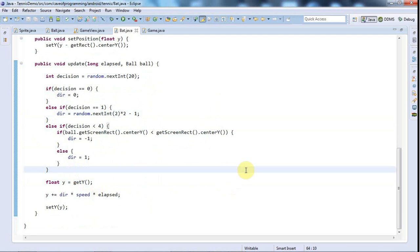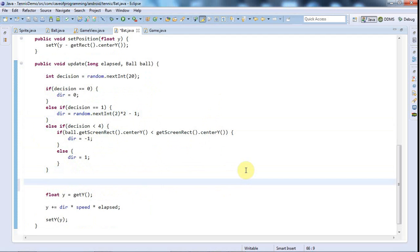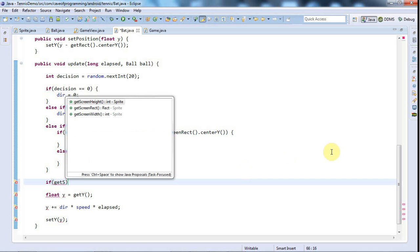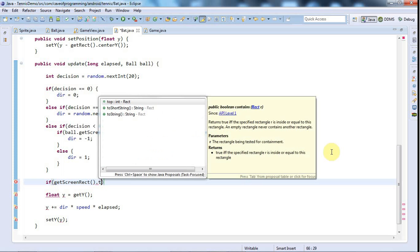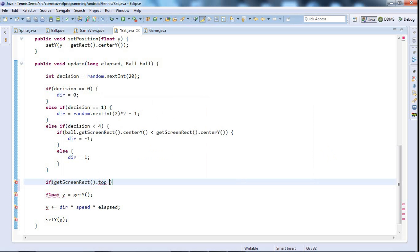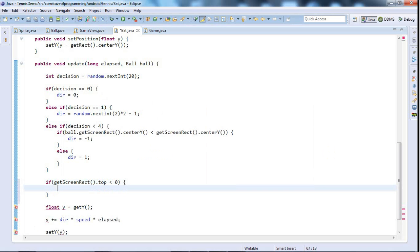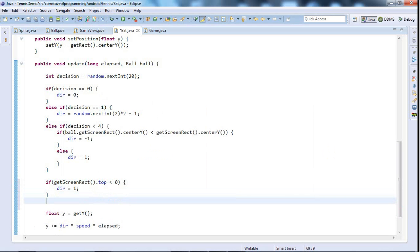Anyway, you can see that it's working, but the problem is that it tends to disappear off the screen. So I'm going to put an extra check in here. I'm going to say down here if the top edge of the bat is off the screen—so if getScreenRect dot top is less than zero, that means that the top edge of the bat is off the top of the screen, and I want to make dir equal to one to start increasing the y position of the bat and moving it down the screen.